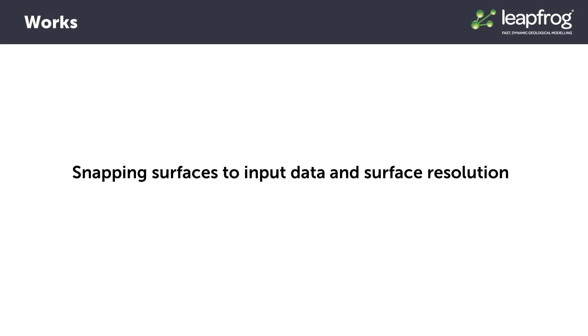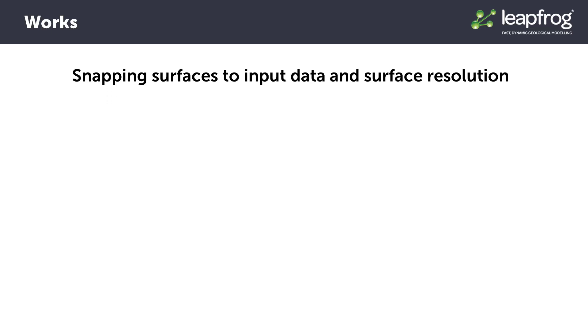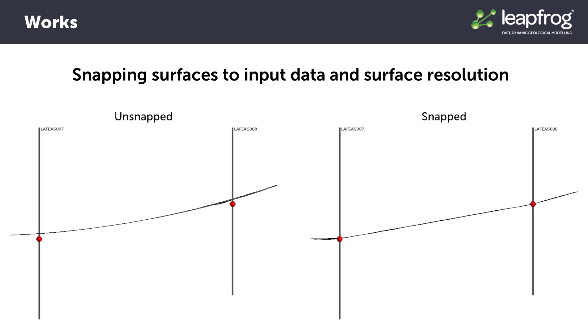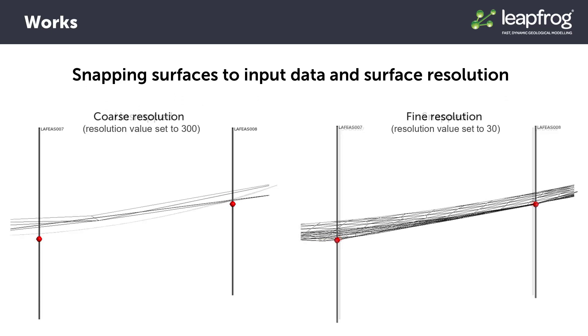In the Building the First Pass Model video, we discussed two fundamental editing options available in LeapFrog: snapping surfaces to input data and surface resolution. Always keep in mind that if your surfaces are not appropriately honoring your input data, the first and easiest adjustment you should make is to reduce the resolution from the default to a more reasonable value. Resolution can be revisited at any time and modified to suit your purposes.